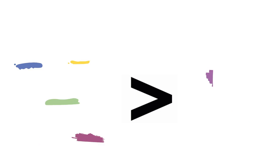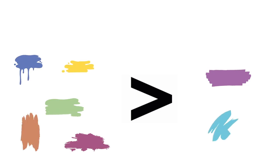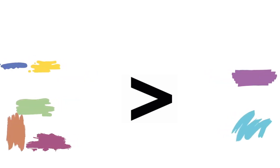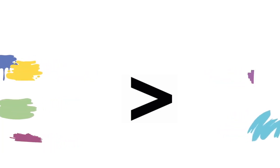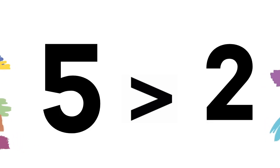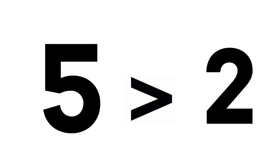Do you see the set of paint splatters? There's five in one set and two in the other. Which one is greater? Okay, let's make it a number problem by replacing the paint splatters with numbers. Five is greater than two. And do you notice how the alligator open mouth trick might have helped you? It is open toward the greater number.